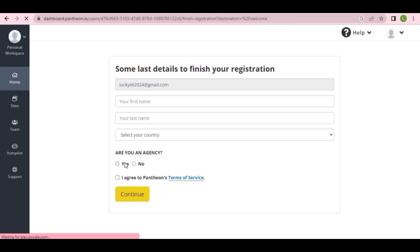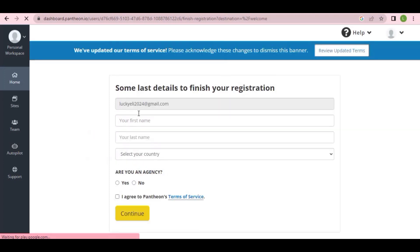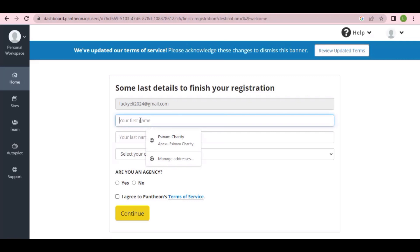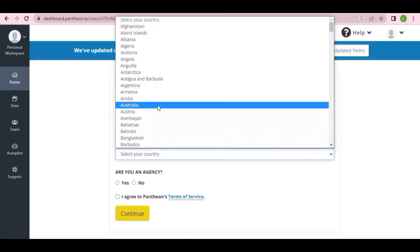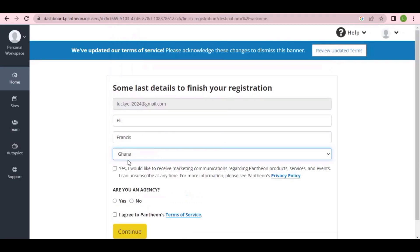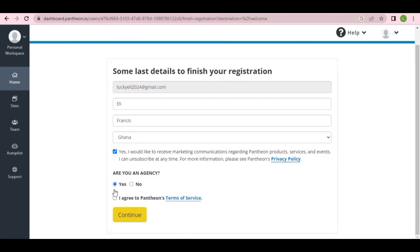When the dashboard comes up, enter your first name, then your last name, and select your country. Make sure you read the terms and conditions — if you agree, check that box. Then click 'Continue.'